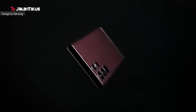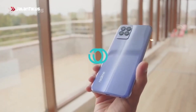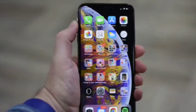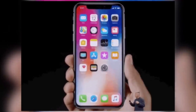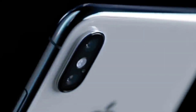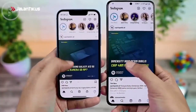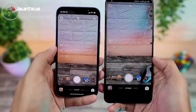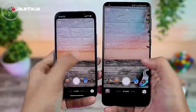Kemudian, soal update software. iPhone lebih simple sebab terintegrasi dengan layanan Apple secara keseluruhan. Hal ini berbeda dengan Android yang mungkin memerlukan update berbeda-beda, tergantung aplikasinya.